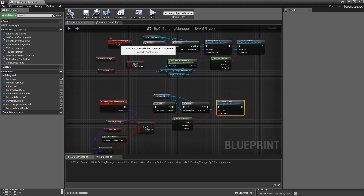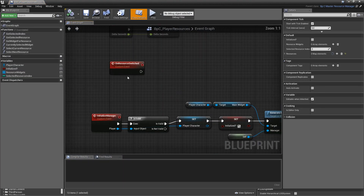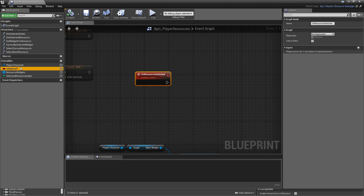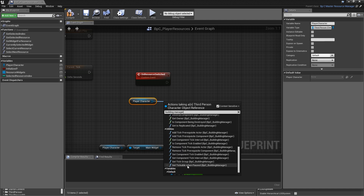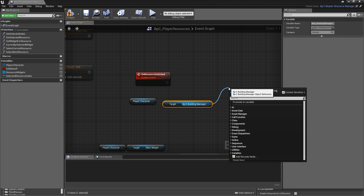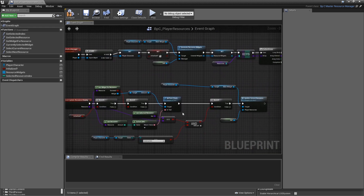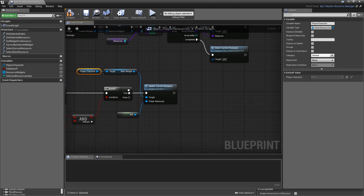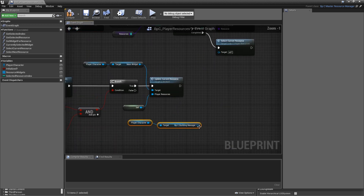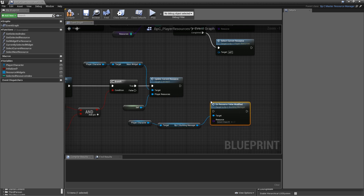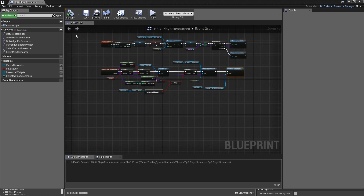These events aren't called yet — that has to be done in player resources. In player resources, in the on_resource_switched event, get the player character's building manager component and call on_resource_changed. In update_resource_display, after updating the main widget, copy over the building manager and call on_resource_value_modified, hooking up the resource from the event input. Compile and save.